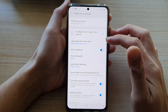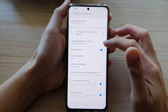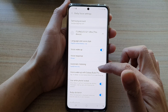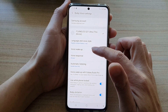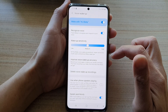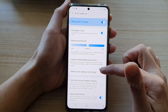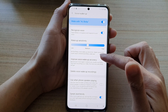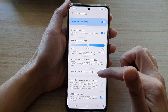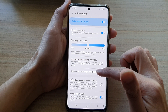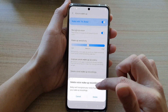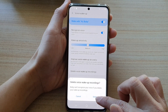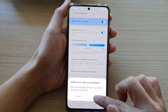Next, go down and tap on voice wake-up. Then in here, tap on delete voice wake-up recordings, and then tap on delete to confirm.